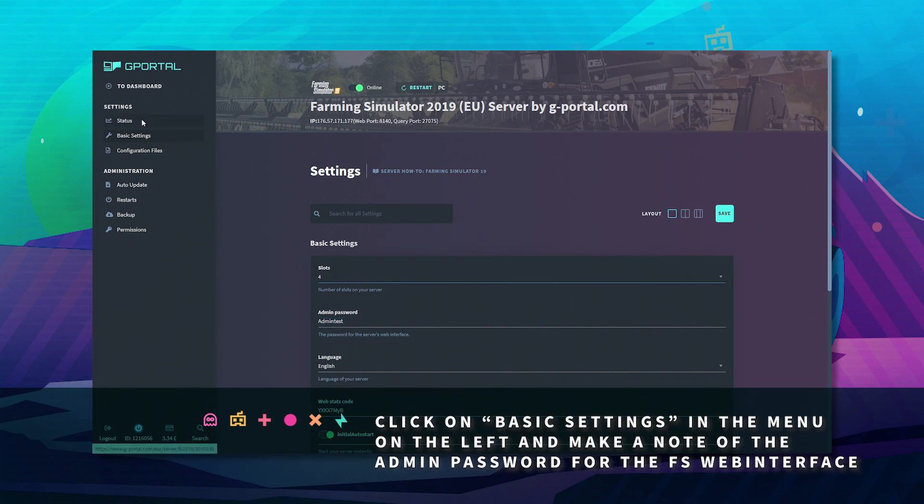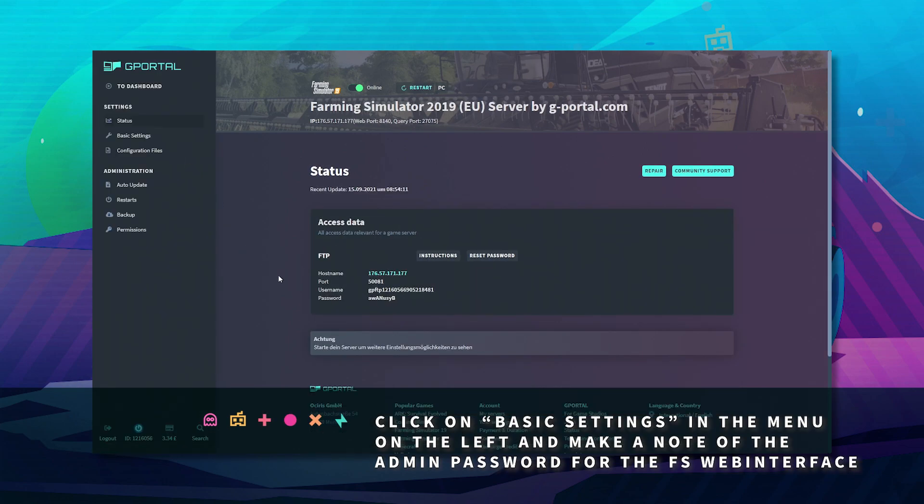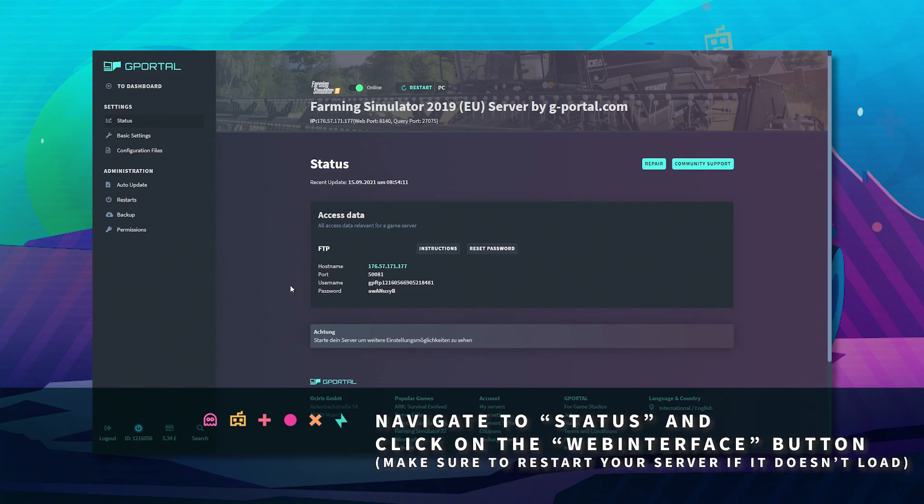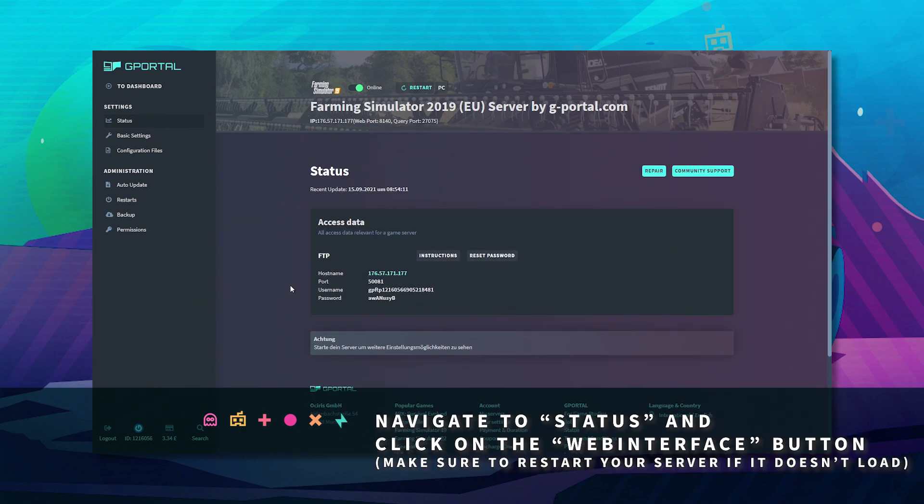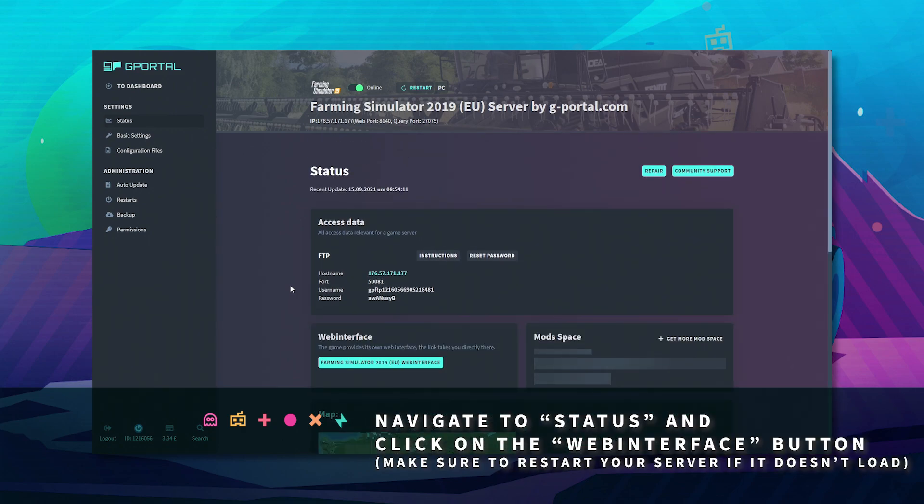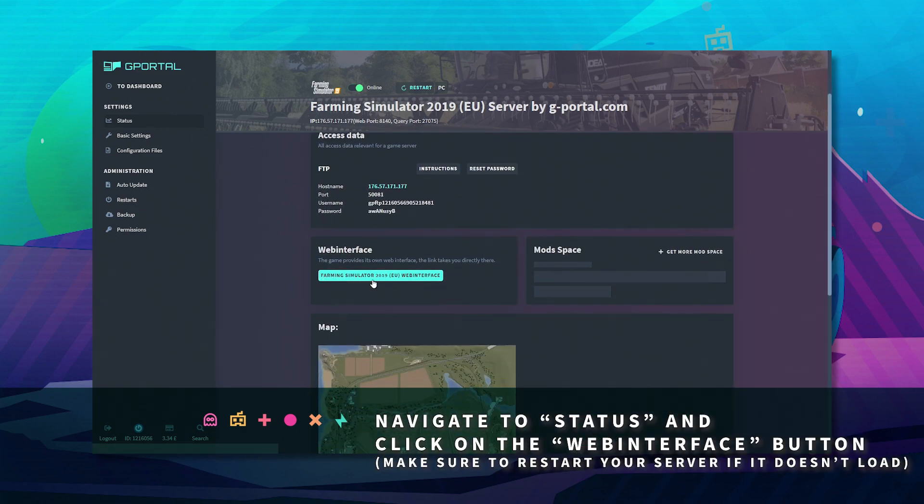Next, click on status and wait for the status page to load. Next, click on web interface.